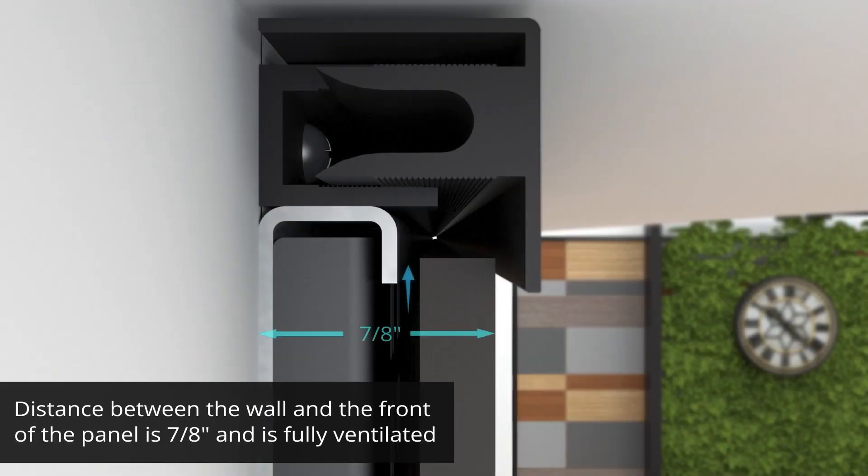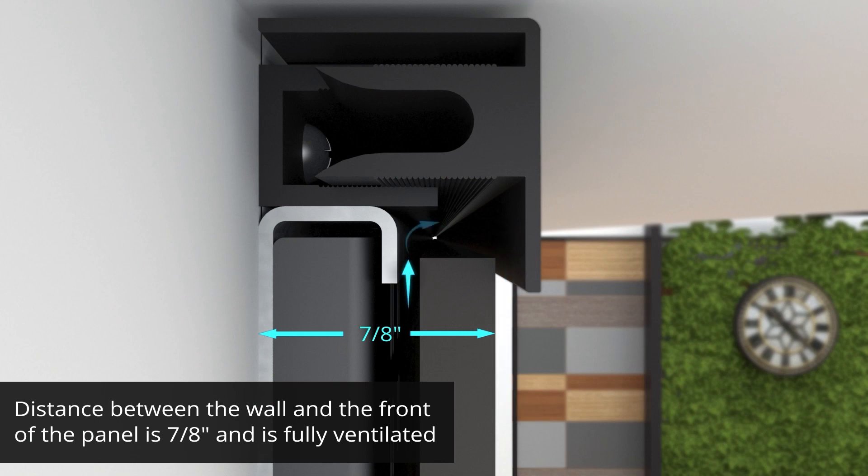This system is fully ventilated, which prevents the panels from warping by reducing moisture build-up.